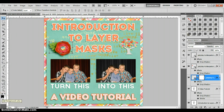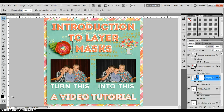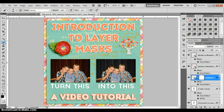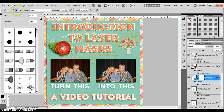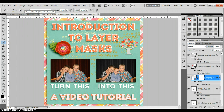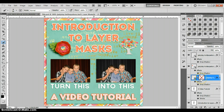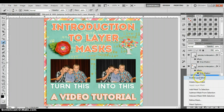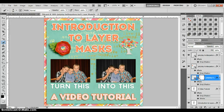Things you need to know about layer masks: black conceals or hides, and white reveals. Come down to your colors — if you don't have black and white selected, hit D on your keyboard to bring up the default colors, and hit X to switch between the two. I want black because black conceals. Now I'll grab my brush tool by hitting B, select a soft brush, and just click once right on that stem — and it's gone. I didn't erase it, I just masked it. If I right-click on my layer mask and say 'Disable,' there it is right back, and 'Enable' brings it back.